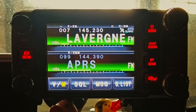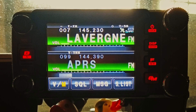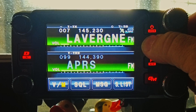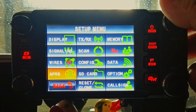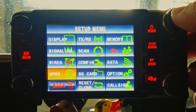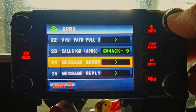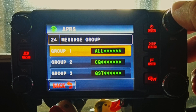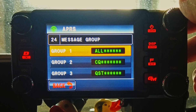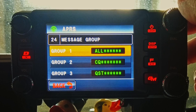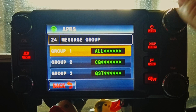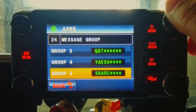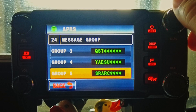The last radio I want to take a look at is the Yaesu FTM 400. First, I'm going to press and hold the DISP setup button to bring us into this screen. Next, press on APRS and come down to menu item 24. Going into that menu item, you will see the exact same things we saw on the other radios. Yaesu puts several of these in by default. We can change these to suit our needs: ALL, CQ, QST, Yaesu, and then the SRARC entry that I've added.